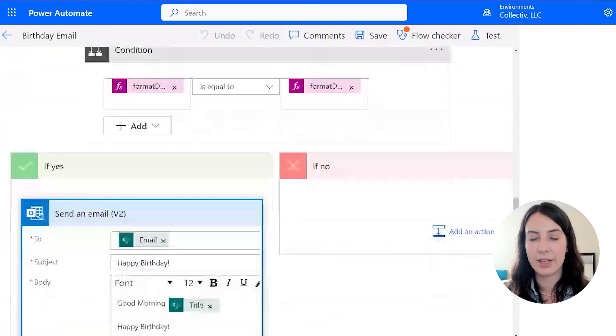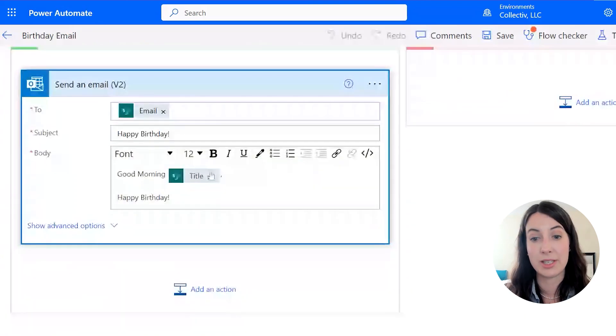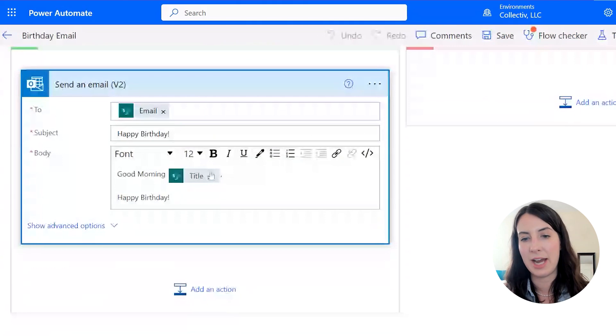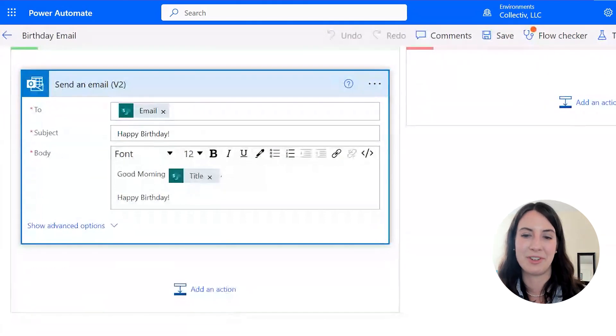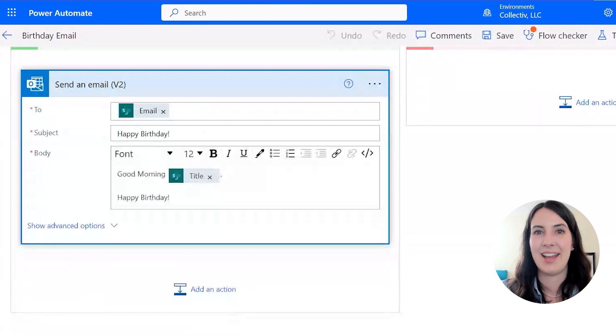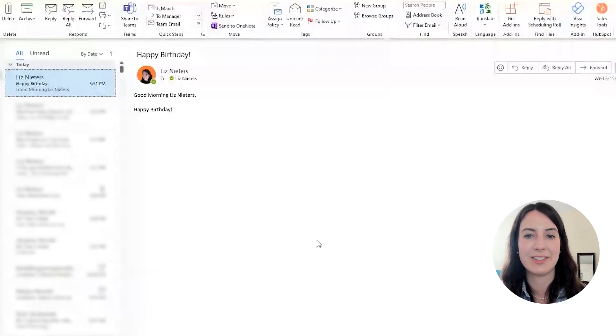Good morning, title, which if you remember, is the employee's name, and happy birthday. And this can get as fancy as you want, but we're just going to leave it that simple for now. And here's the email that was generated.